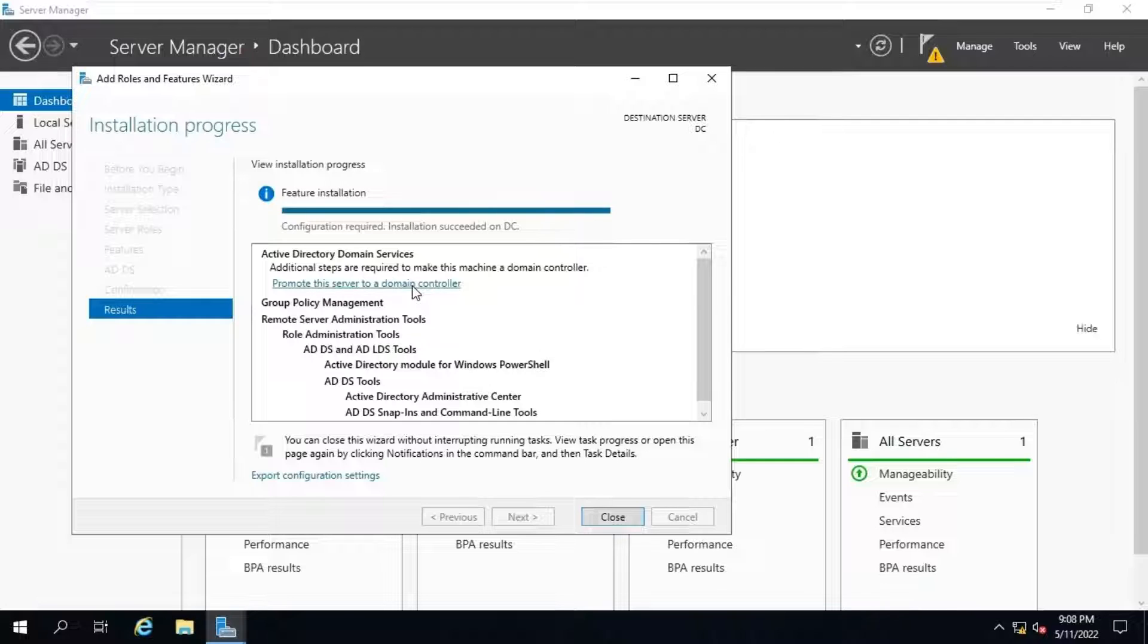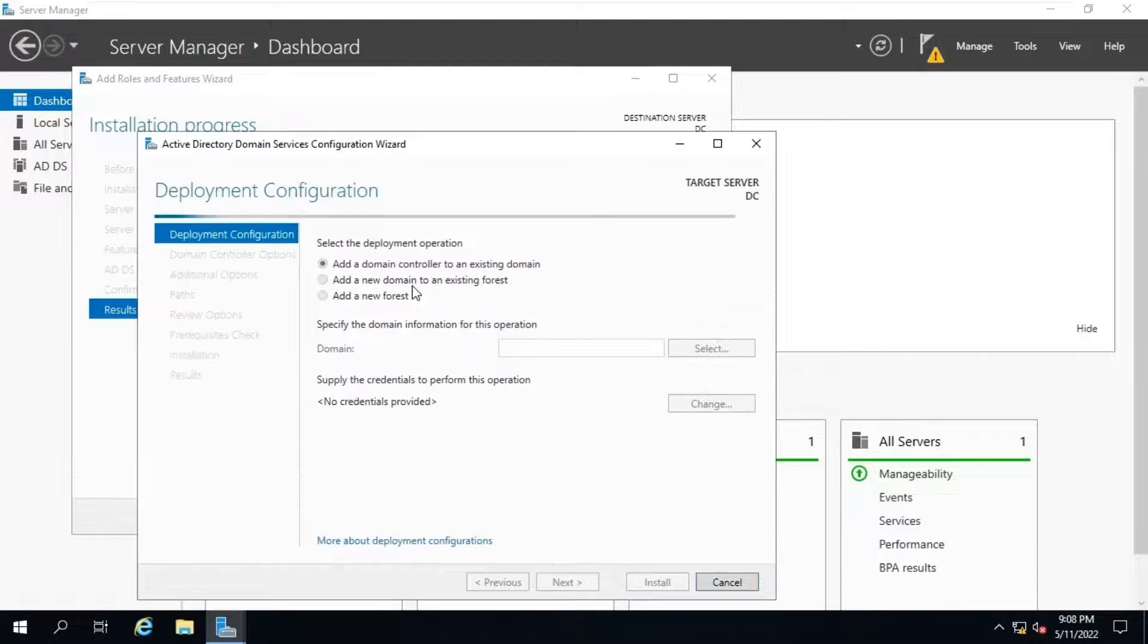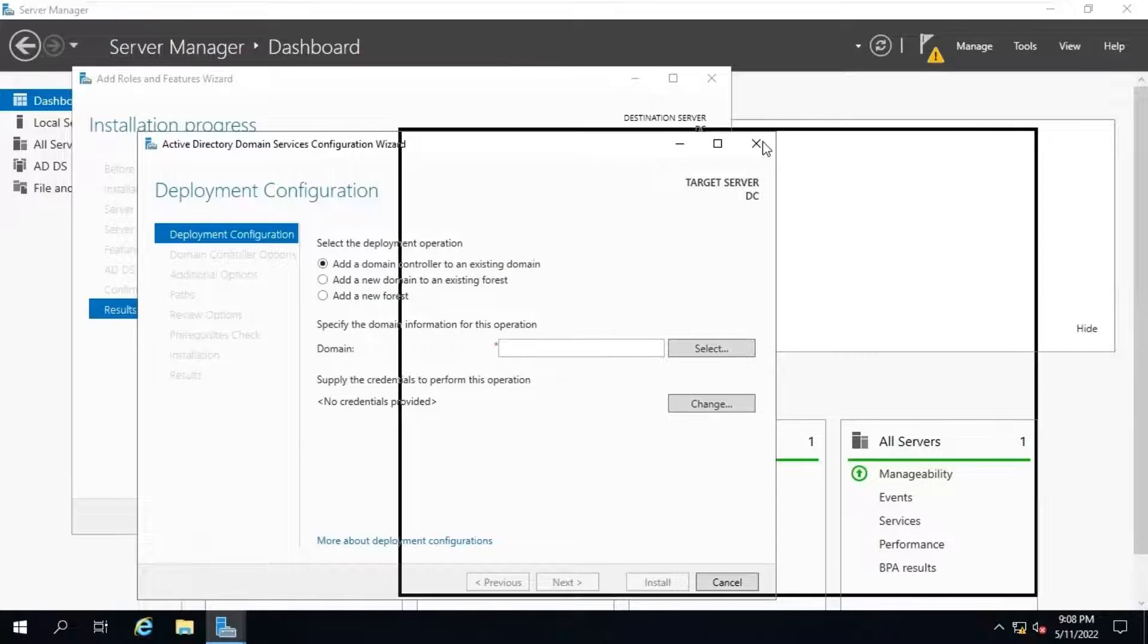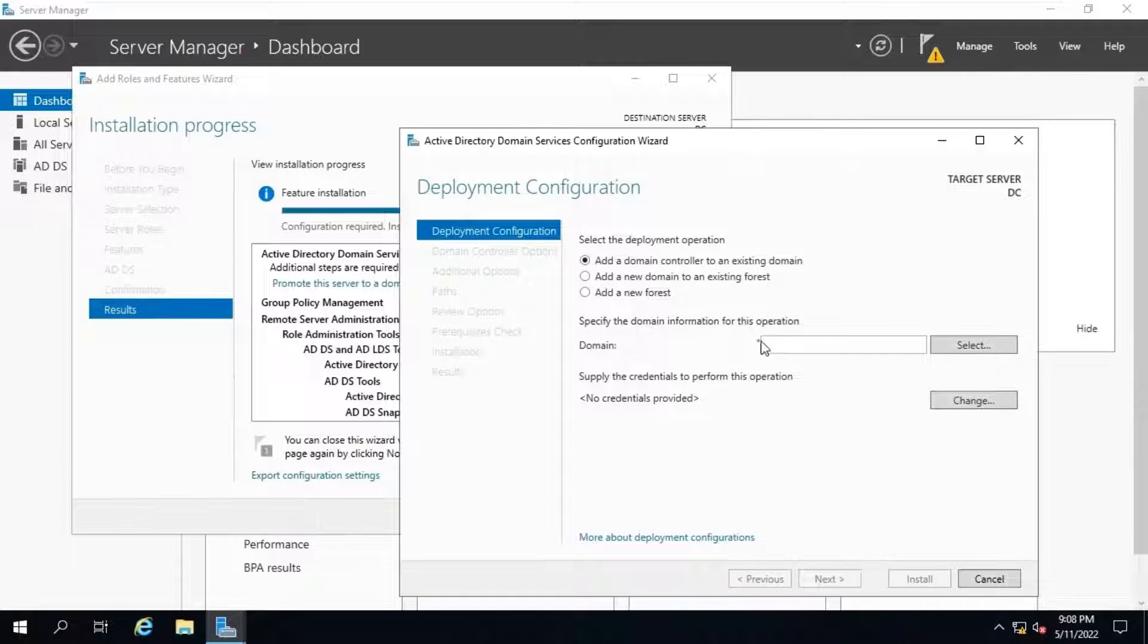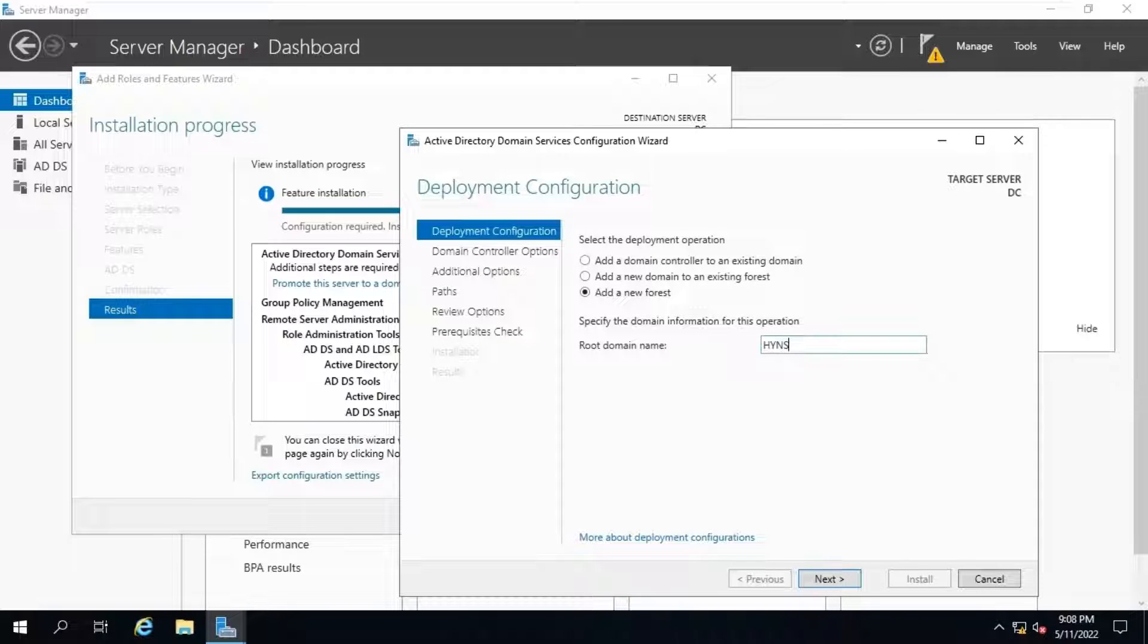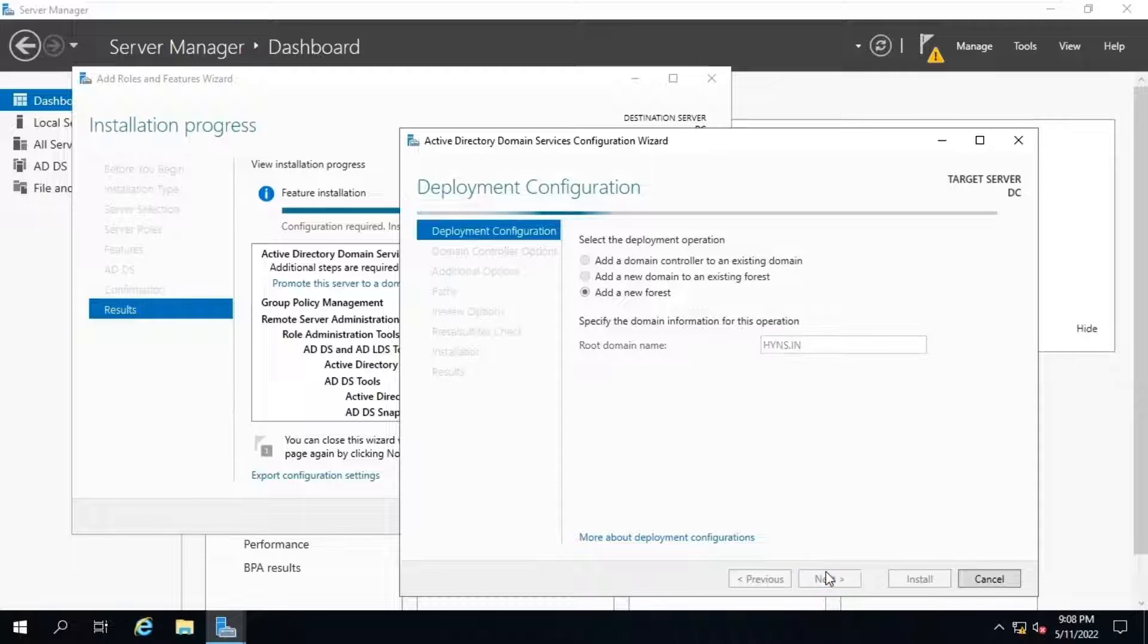Click on promote this server option and it will open the Active Directory domain services configuration wizard. As there is no domain exist in our network, hence we need to select add a new forest. We will use hymns.link as domain name in our lab setup. Click on next.